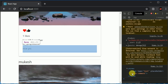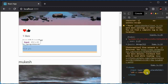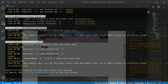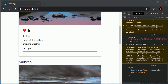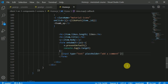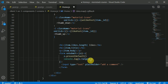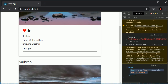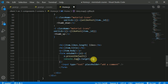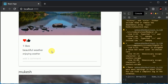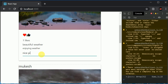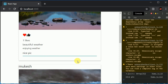We can see the form is being logged. To get the input's value, since we have just one input in the form, I can access it as `event.target[0].value`. Now if I type 'nice pic' and hit enter, you can see 'nice pic' is getting logged correctly.